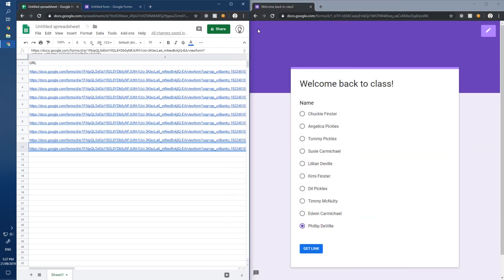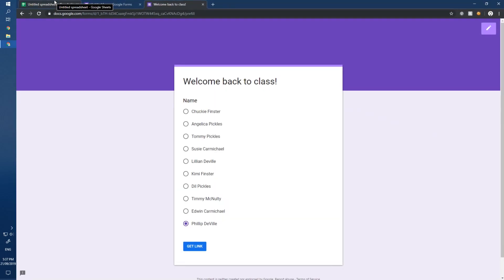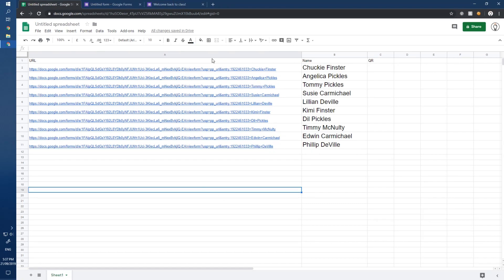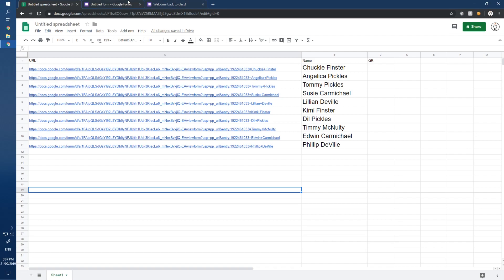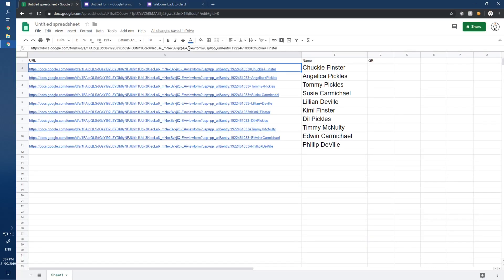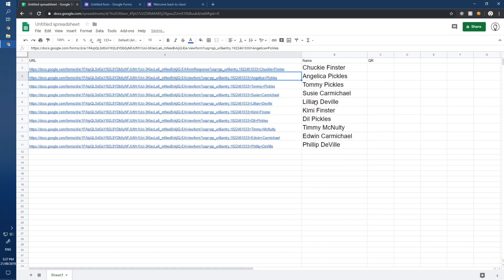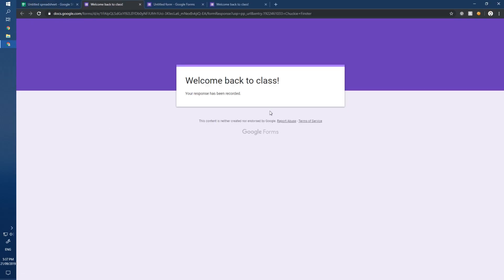Now, at the moment the URL says 'viewform,' but we don't want anyone to view the form. Instead, we're going to change 'viewform' to 'formResponse.' When you click the updated URL, it goes straight to the end — it's already been submitted.